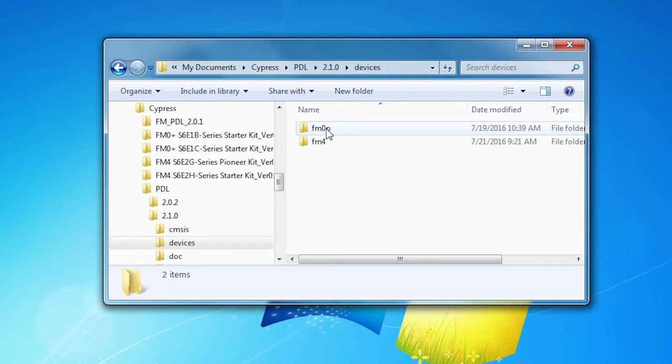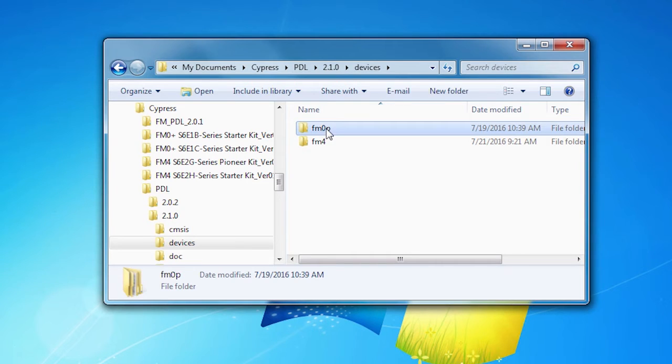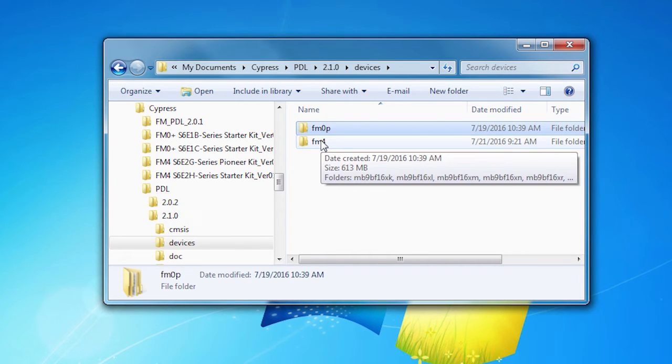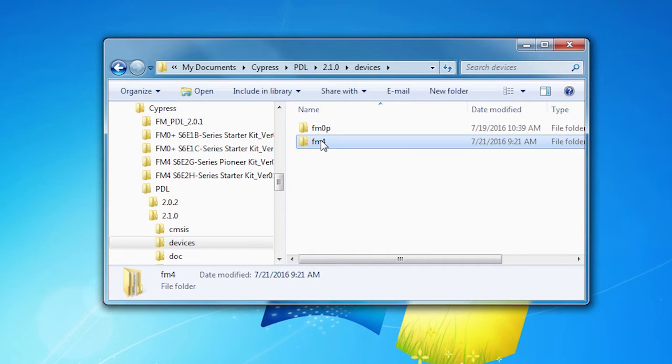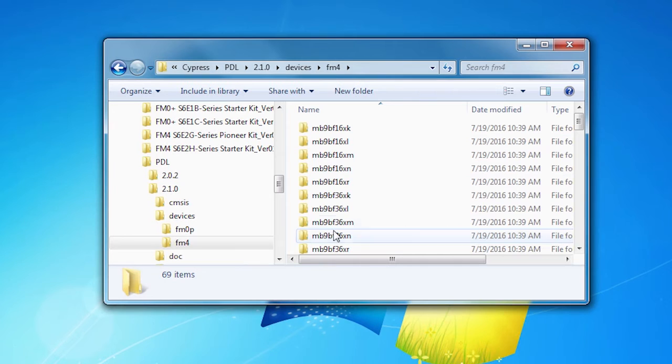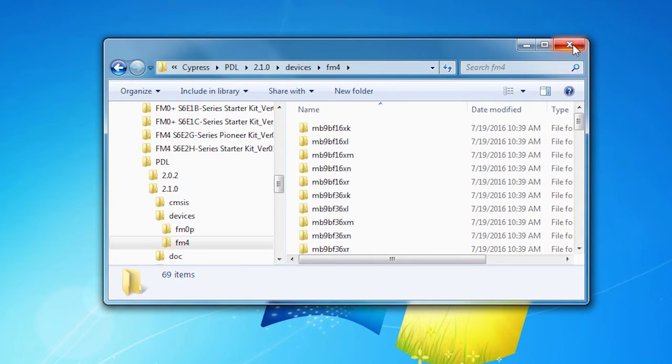What's in here by family, FM0 plus and FM4, are the startup and configuration files that you need for every FM part.